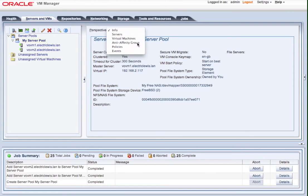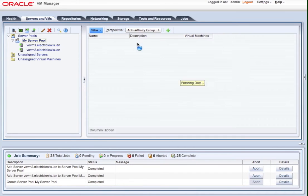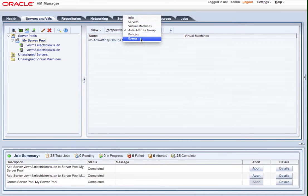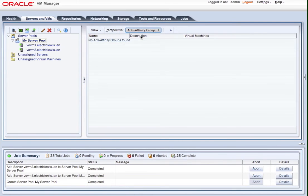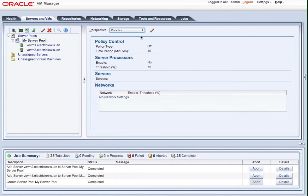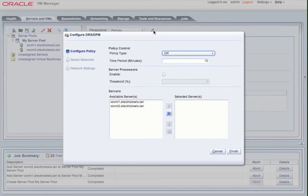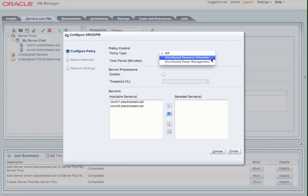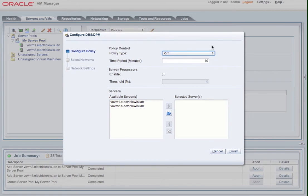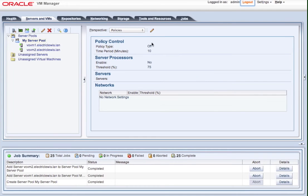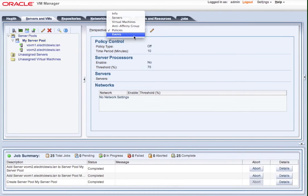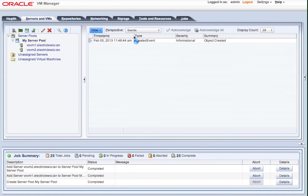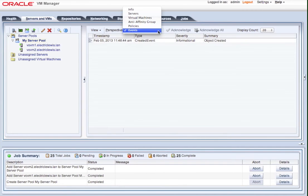So here we can see the other facilities that we have, including the policies. So this is where we can define whether or not a cluster takes part in distributed resource scheduling or dynamic power management. And we can do that for CPU and network resources as well. And then we can also see any events that are associated directly with the server pool. We can acknowledge those events if we need to. And here we see that it's a brand new pool, obviously, so we've got no virtual machines.